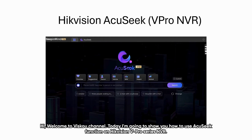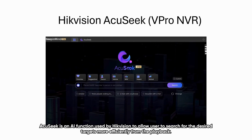Hi, welcome to Visco channel. Today I'm going to show you how to use the Acoustic function on HitVision VPro3's NVR.